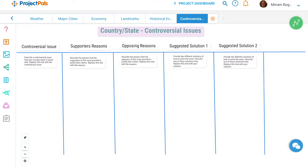Finally, students will complete a table documenting controversial issues in their country or state, including political, environmental, or economic issues. Students will highlight reasons why citizens support or oppose the issues, and offer suggested solutions for the issue.